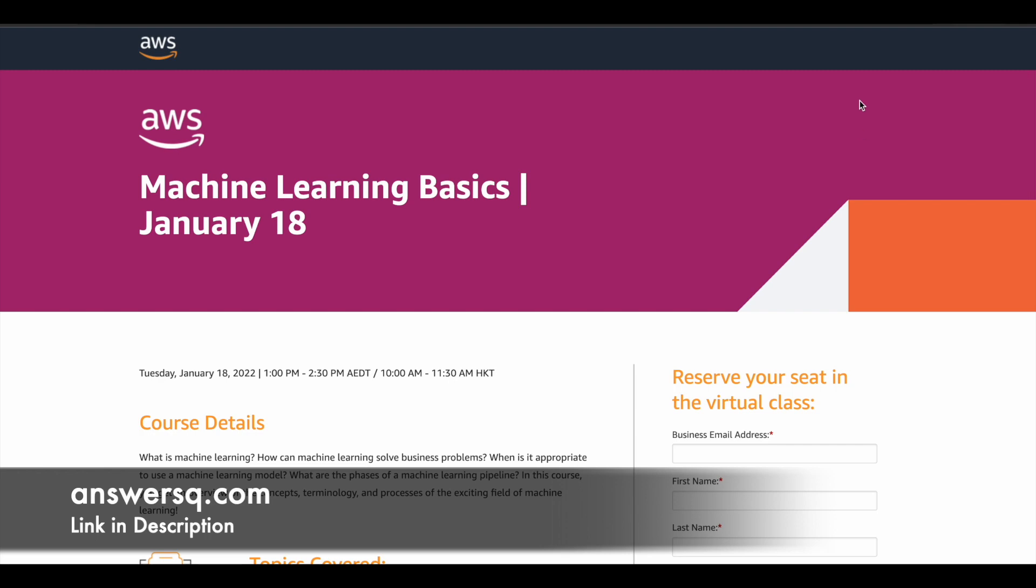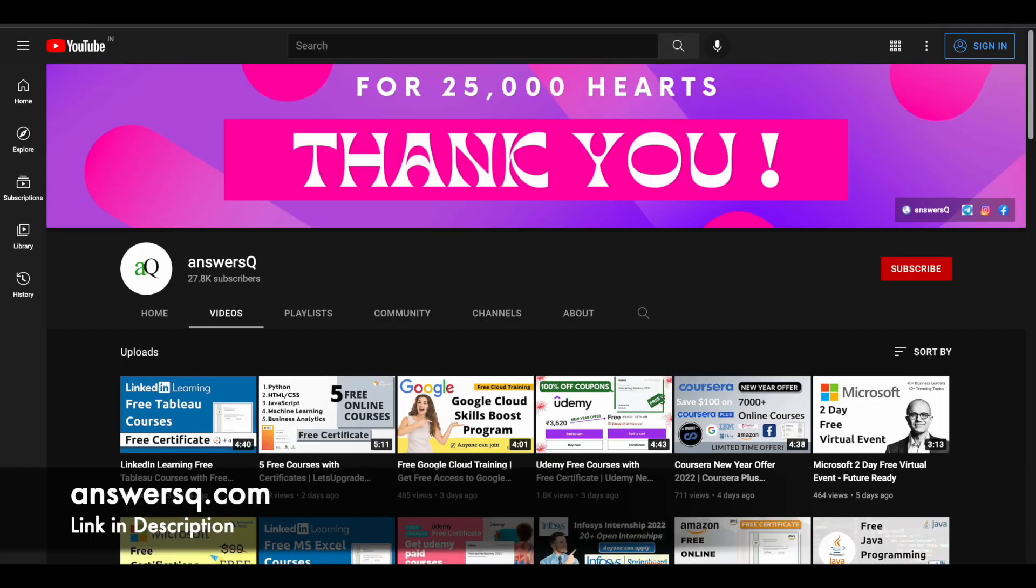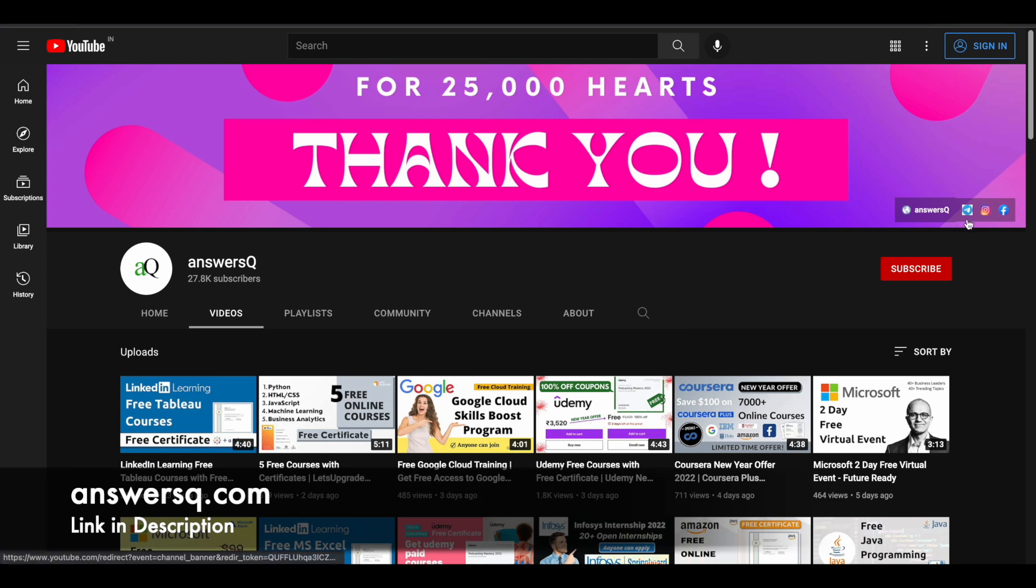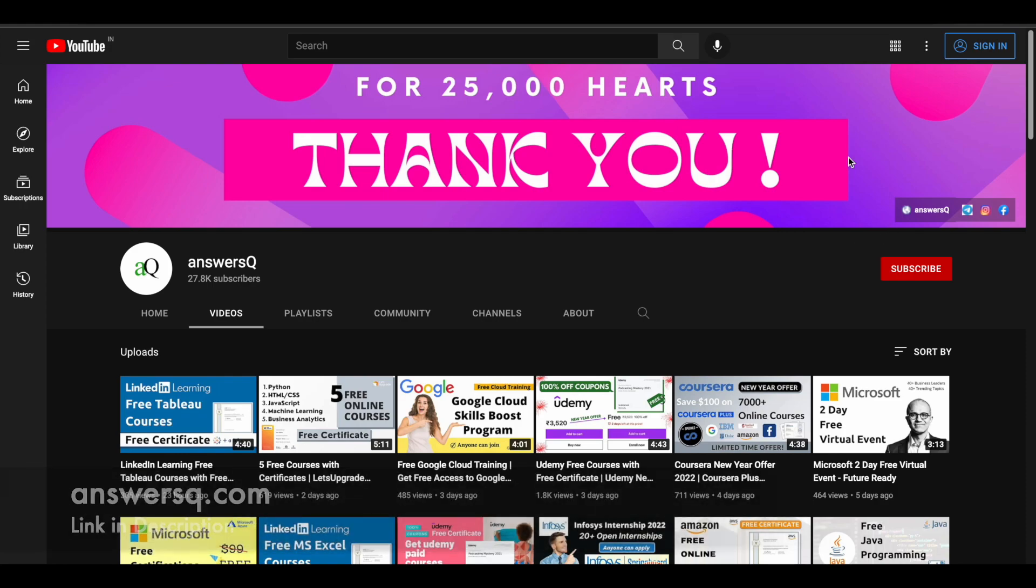So I hope you will find this video useful. If you would like to get more updates about free online training events or online courses, you can just subscribe to AnswersQ and press the bell icon so that you will get a notification whenever I upload a video like this. And you can also join our telegram channel and follow us on Instagram and Facebook. I'll give you all the links in description. Do check it out.